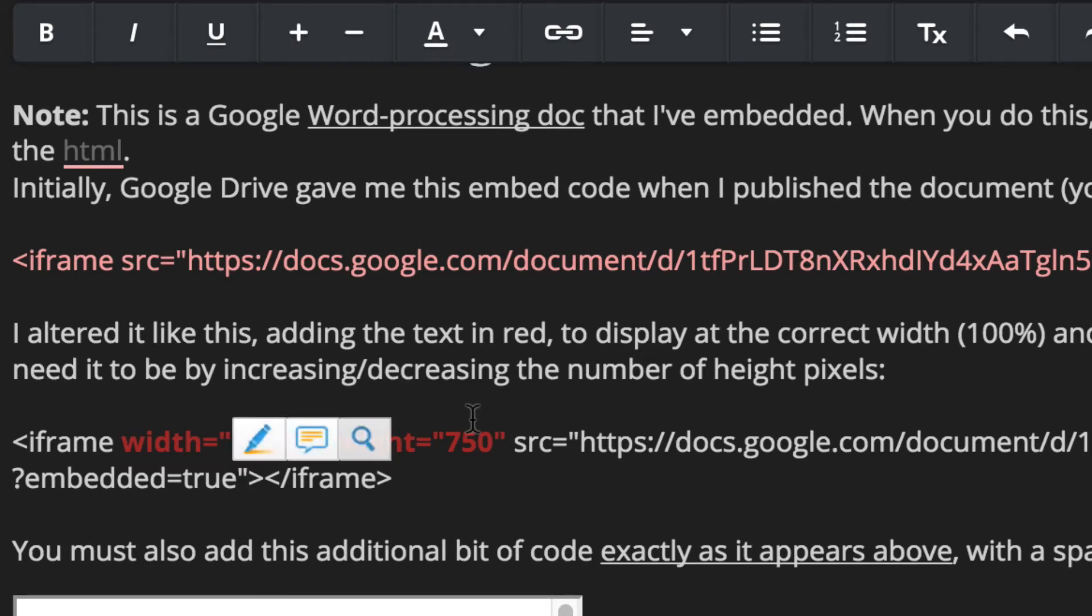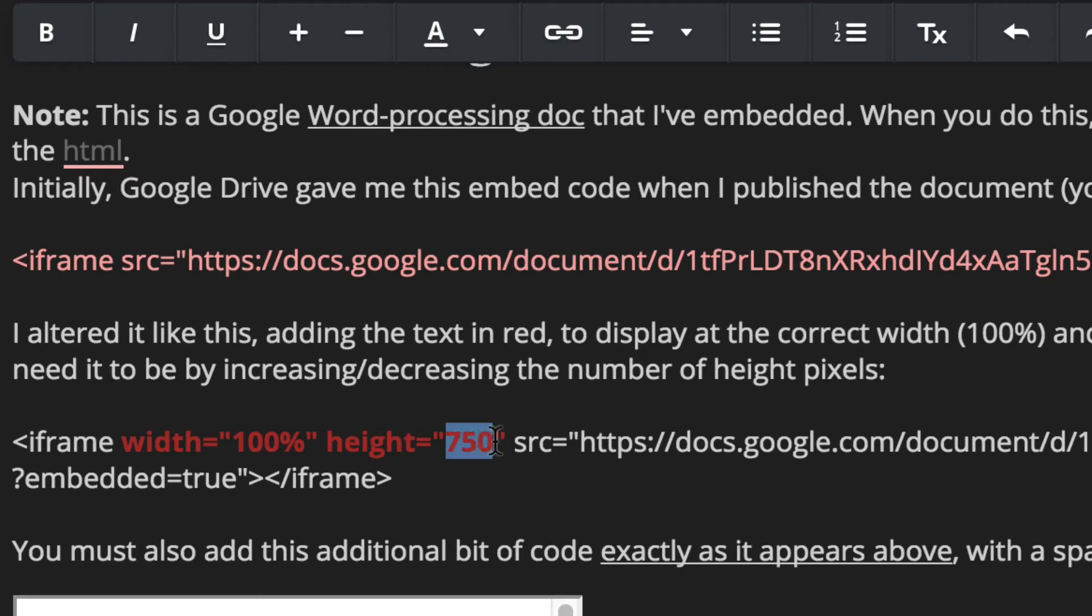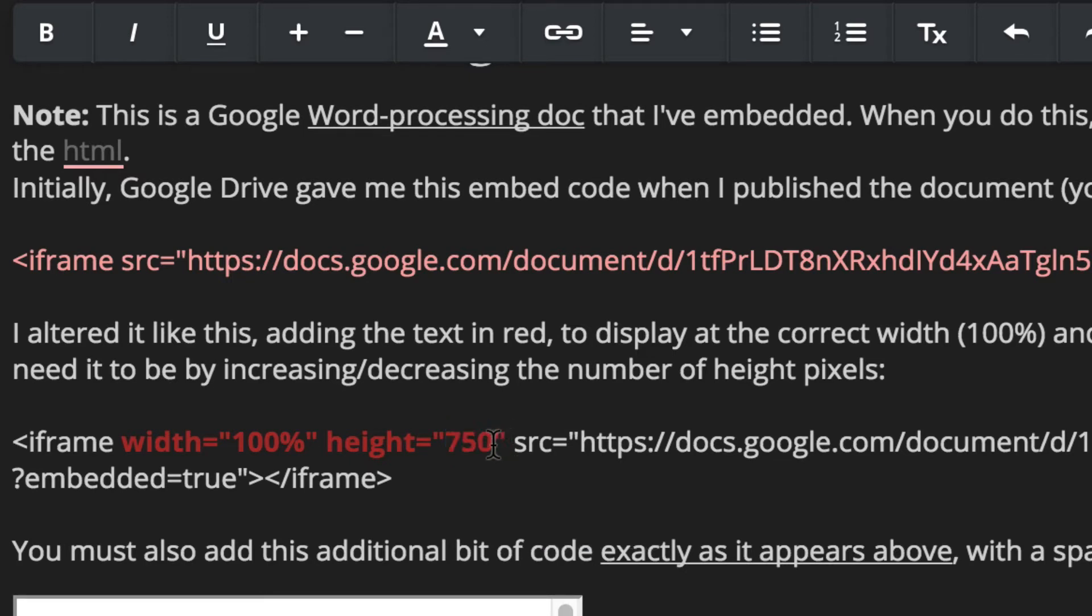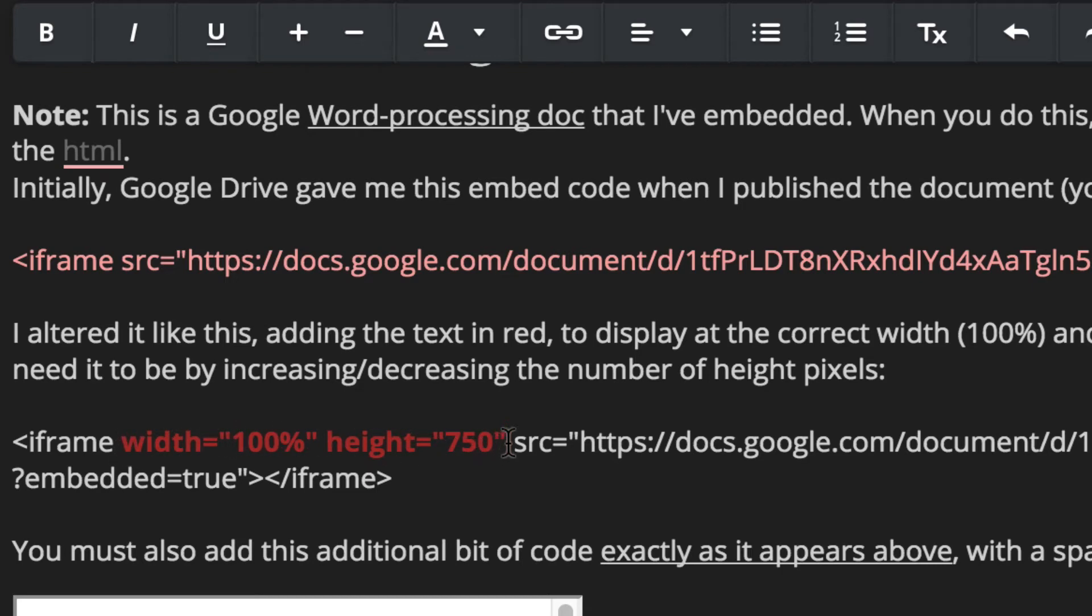And how high to make it. And this is variable. I'll pick 750 pixels. You can change that number if you need it not so high or you need it actually taller. But you must keep the spacing and all the coding exactly the same.